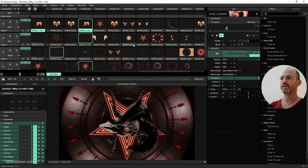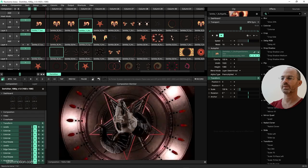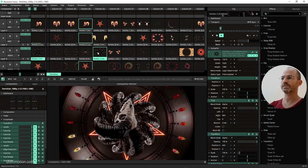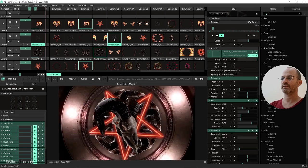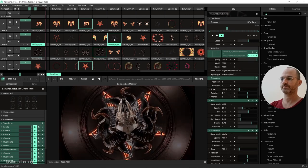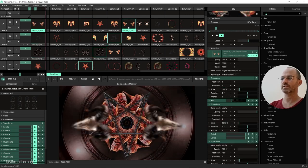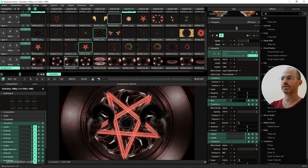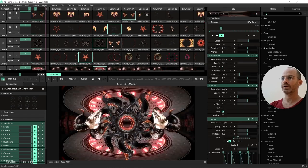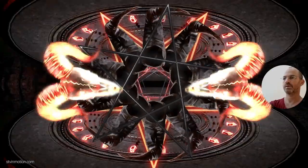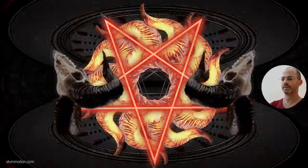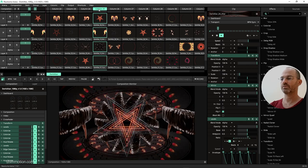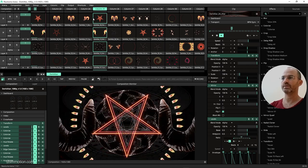And now once we got this, we can just switch between the clips. So we can have this background, we can have the pentagram here, we can have two skulls on the sides. Instead of this, you can change the background as well, right? You can do some very nice stuff here.